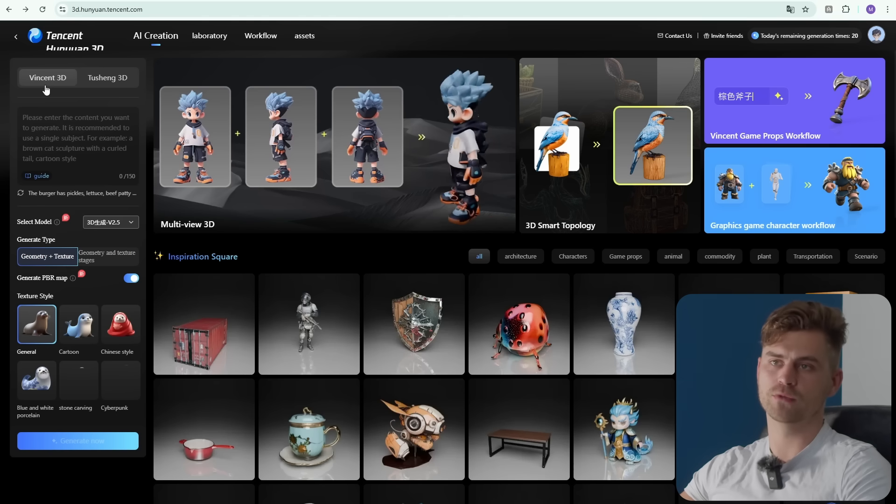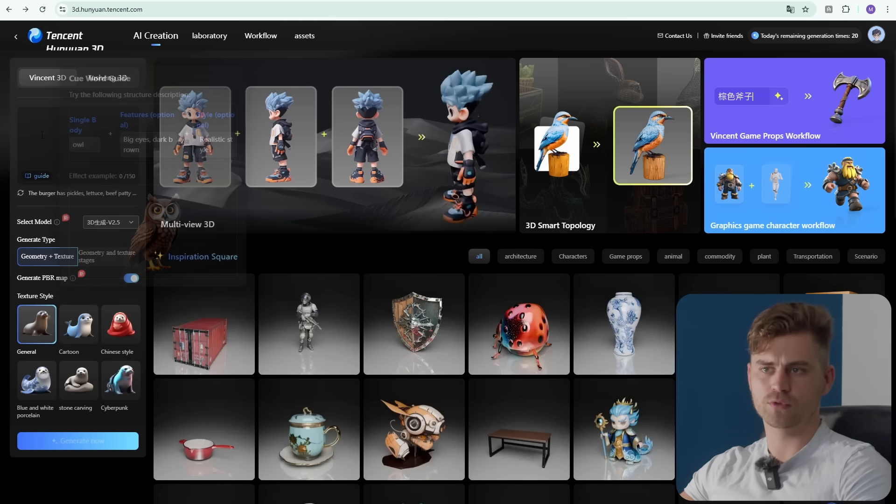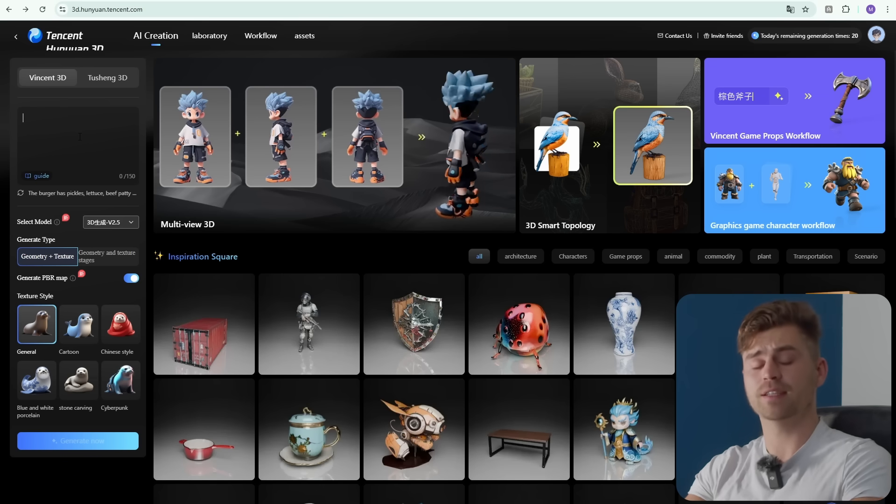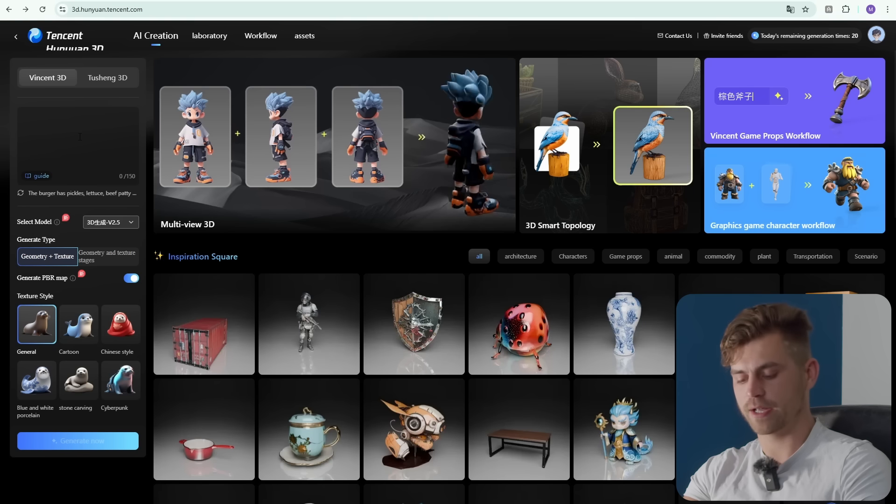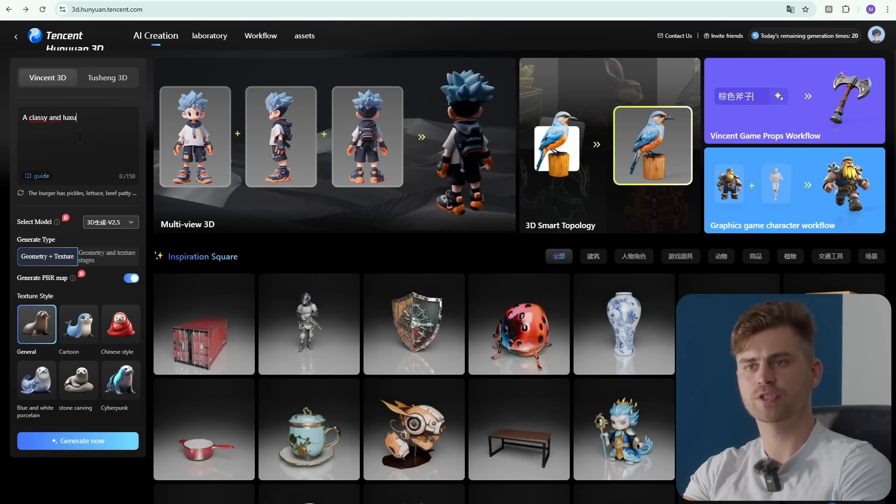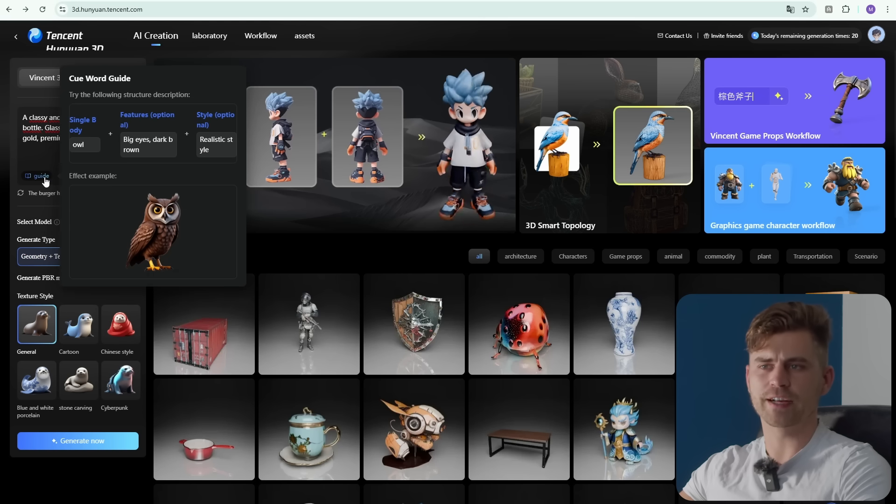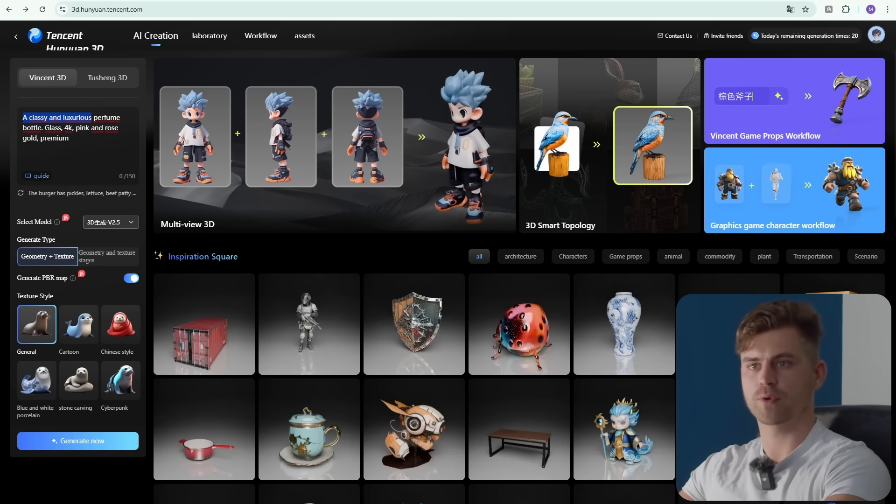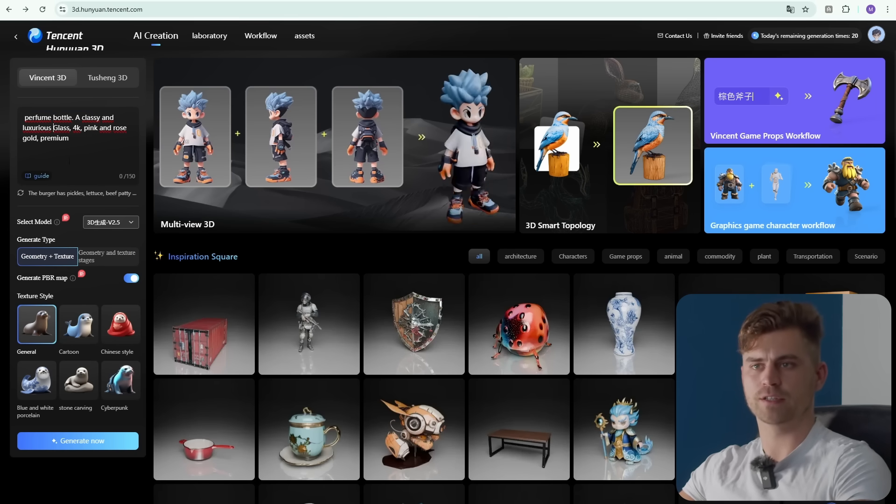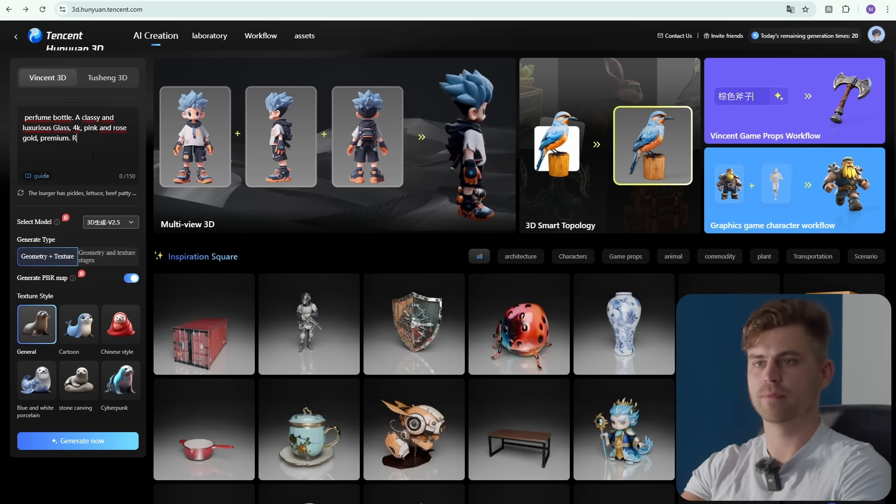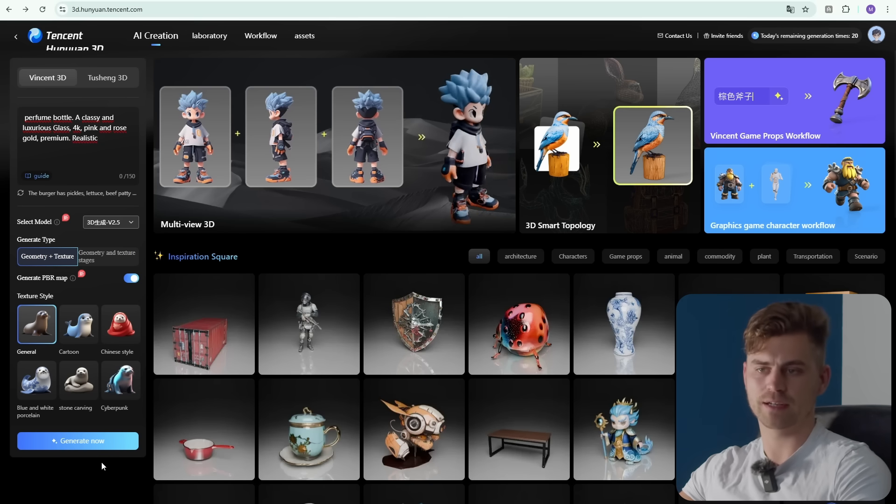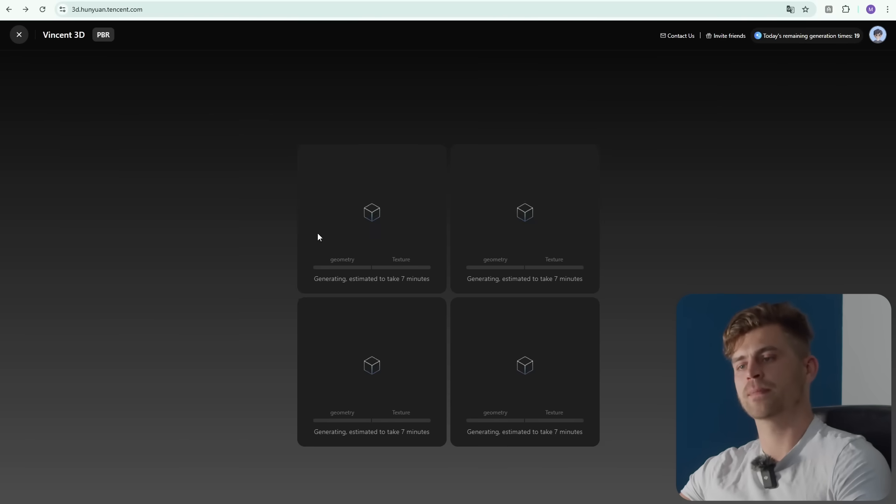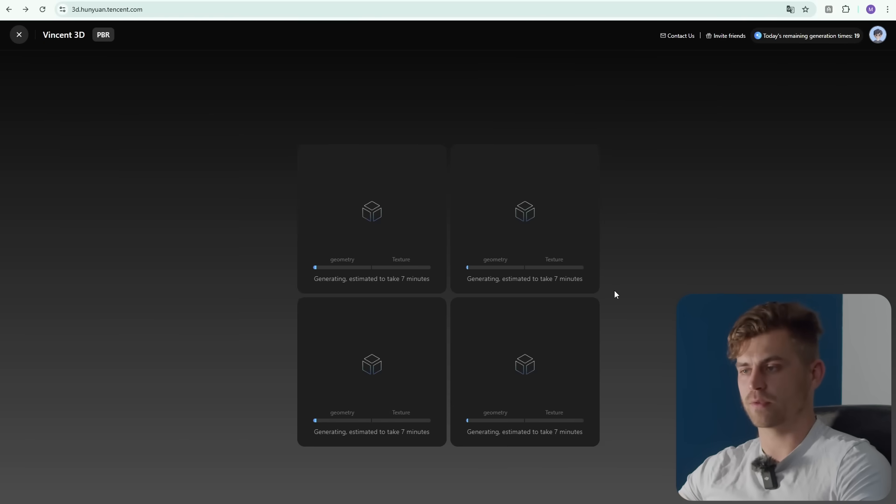We're going over to the text generation prompts. You can just type some text and yes, it works with English. Let's generate a classy and luxurious perfume bottle. It's giving us a guide, so you want to type perfume bottle and then classy and luxurious glass 4K pink and rose gold premium realistic. Let's click on generate now. It will take approximately seven minutes to generate four different models.